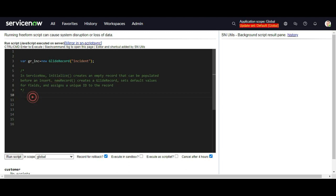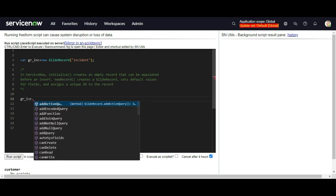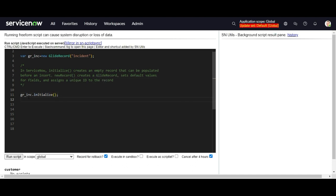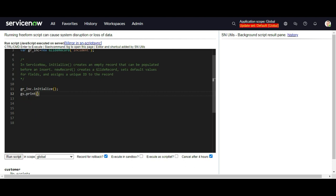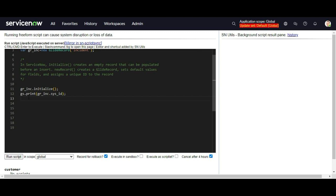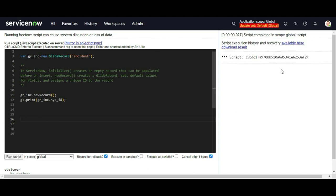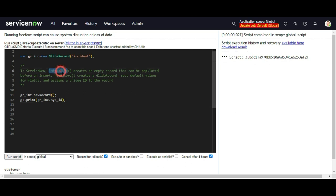So for this I am going to use initialize. If you want to see the difference between initialize and newRecord, let's do that here. First I will use gr_inc.initialize(), and after that I will print gr_inc.sys_id. If I run the script, you could see nothing has printed out. But if I use newRecord, you can see it has printed out the default value — a generated sys_id. So that is the difference between initialize and newRecord.